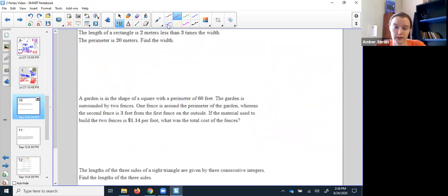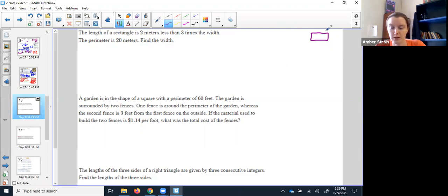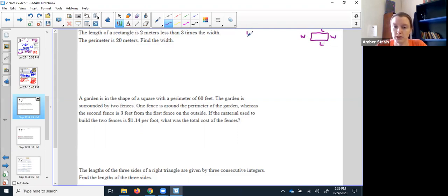Okay, the next one — I've got a rectangle. The length of a rectangle is two meters less than three times the width. The perimeter is 20 meters. Remember, perimeter is all four sides around the edges, like building a fence. If this was the width and this was the length, the total perimeter would be width plus length plus width plus length — generally written as two lengths and two widths.